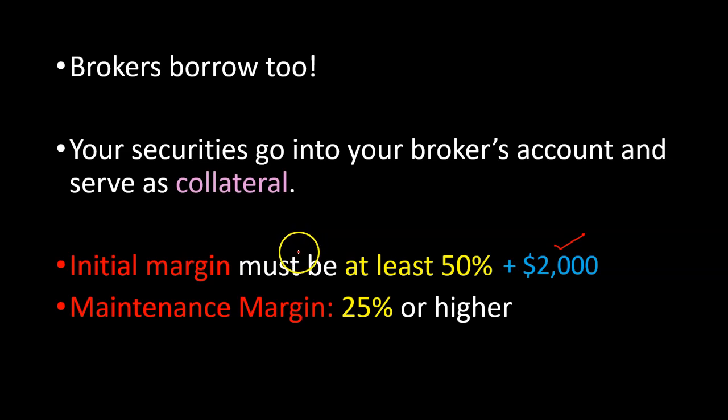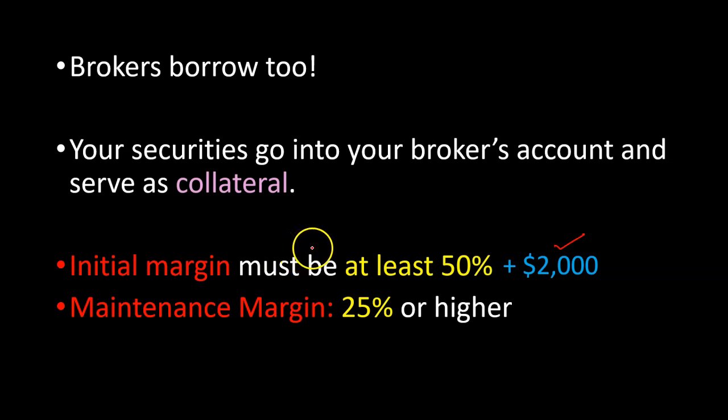And if you don't meet the call, the broker can, as I mentioned before, potentially sell some or all of your securities to recover the amount owed to them.